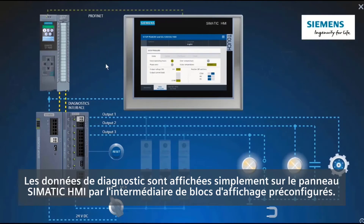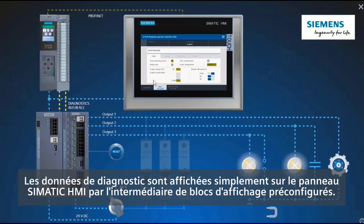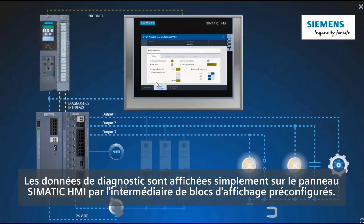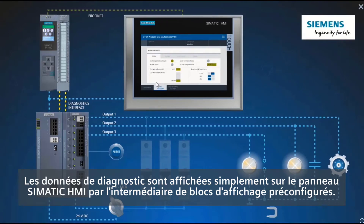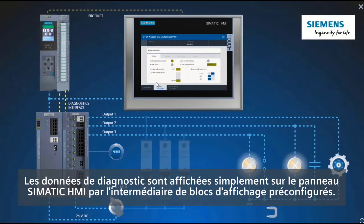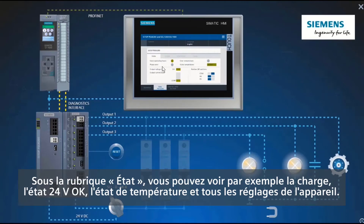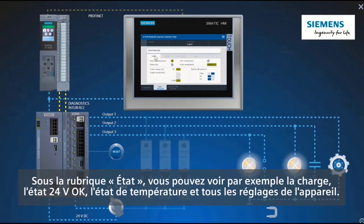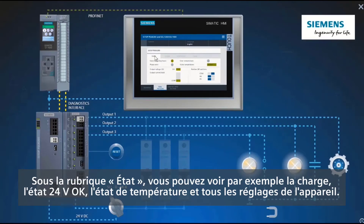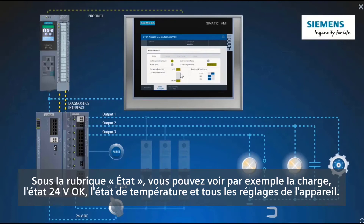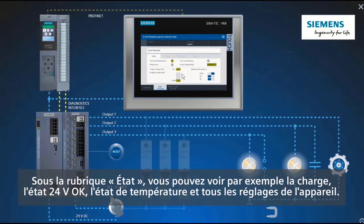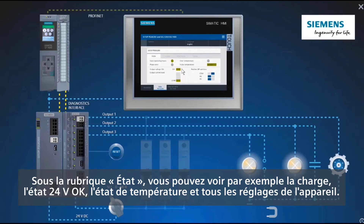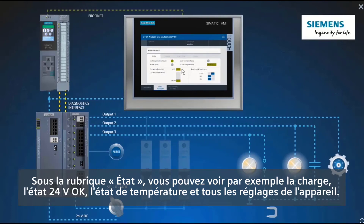The diagnostics data is simply displayed on the SIMATIC HMI panel by means of ready-made faceplates. Under the heading Status, you can see, for example, the load 24-volt OK, the temperature status, and all the device settings.